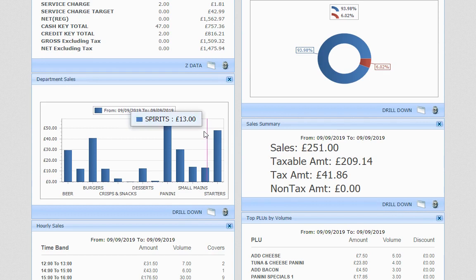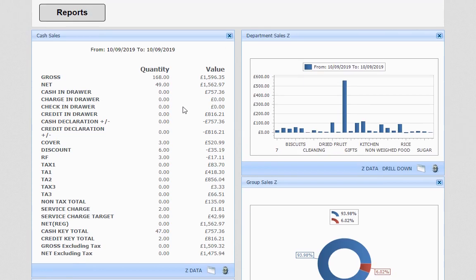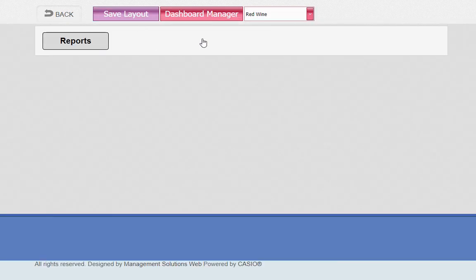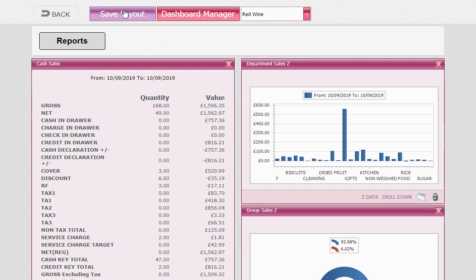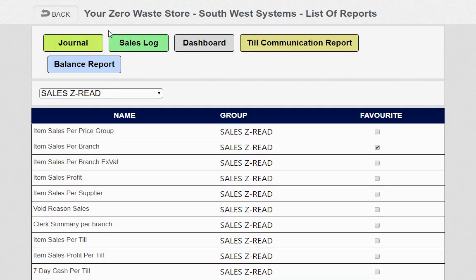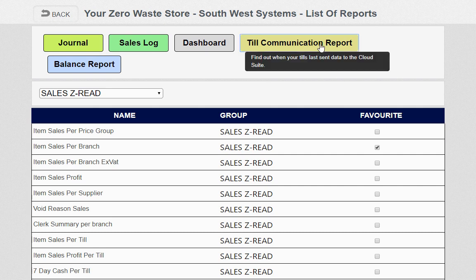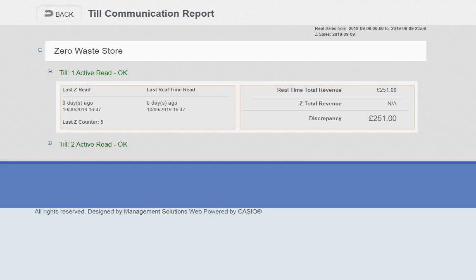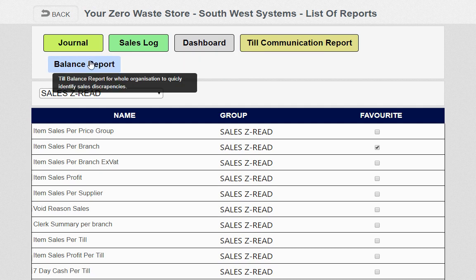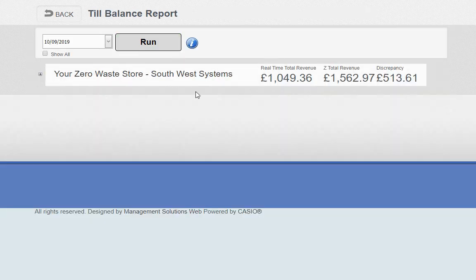All the data can be saved and monitored from your smartphone or tablet. You can also change the theme — we've got different layout options which are really popular on smartphones. The till communication report shows whether data is being received, with date and time stamps. Very easy to use.